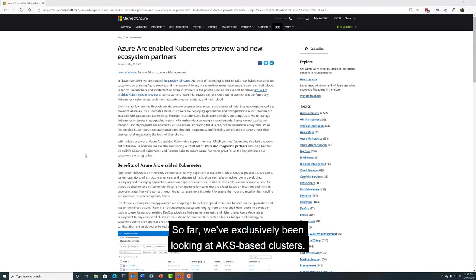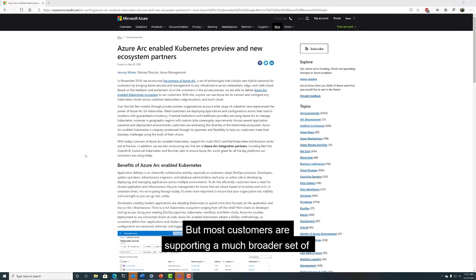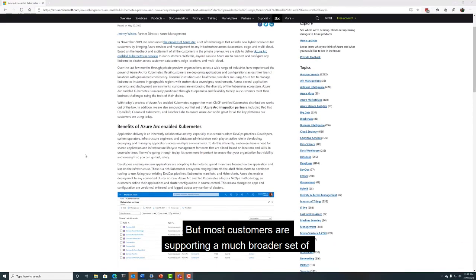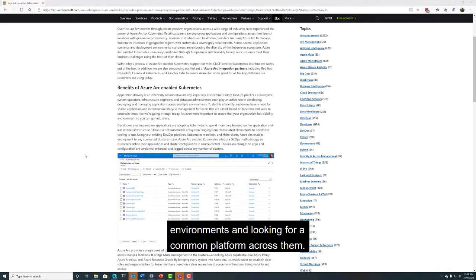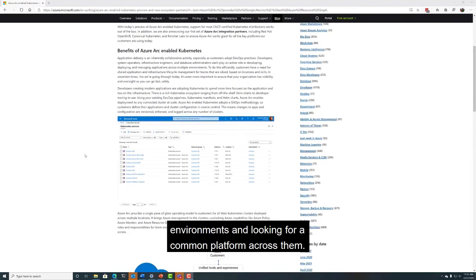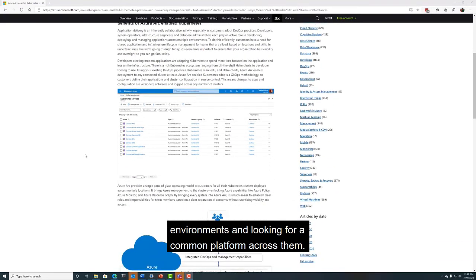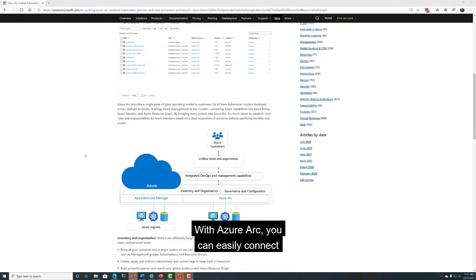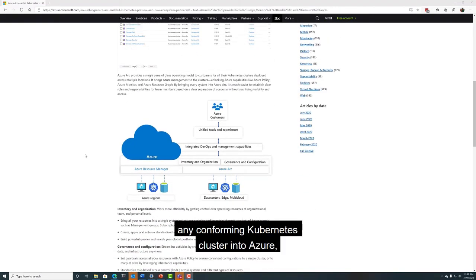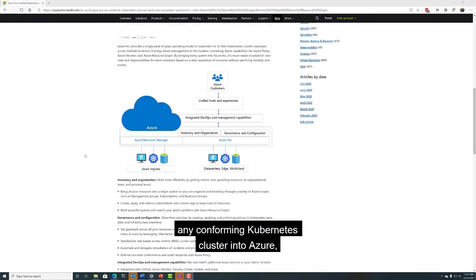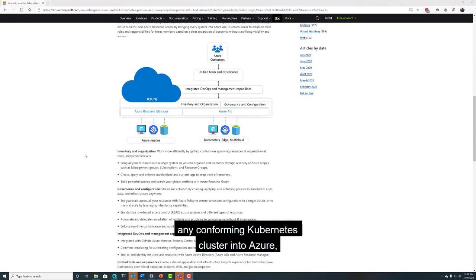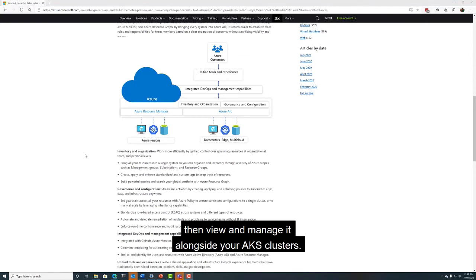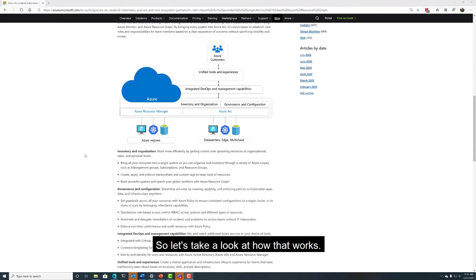So far, we've exclusively been looking at AKS-based clusters, but most customers are supporting a much broader set of environments and looking for a common platform across them. With Azure Arc, you can easily connect any conformant Kubernetes cluster into Azure, then view and manage it alongside your AKS clusters. So let's take a look at how that works.